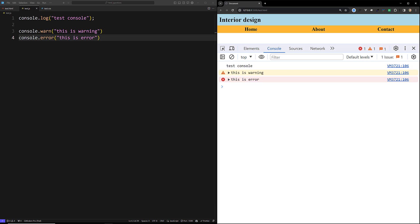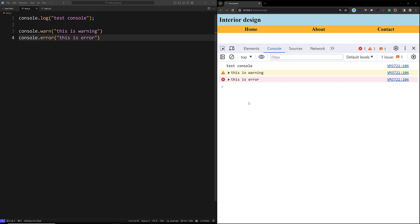Similarly, console.error('this is an error') displays differently. When you think a bug might occur in a statement that could stop your application, instead of console.log you should use console.error. This way you can differentiate errors from warnings and normal logs, so your console messages won't get mixed up and you can find what you're looking for more easily.